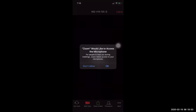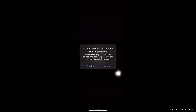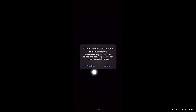Now you will see messages from Zoom. Can Zoom use your microphone? Push OK. Do you want Zoom to send notifications or messages? You can choose Don't Allow or Allow. I am going to choose Allow.